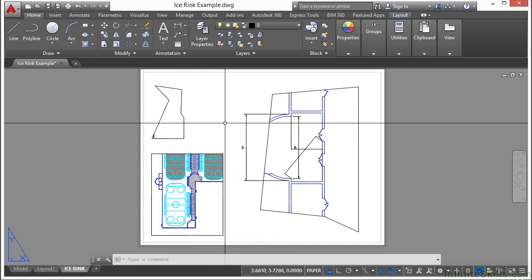And this is what becomes so powerful about viewports and paper space inside one file that allows you to create many different types of views all in one drawing without affecting your model.